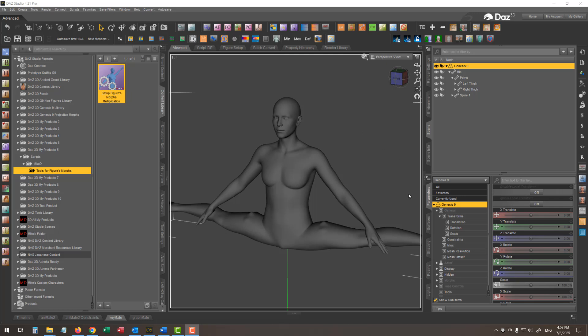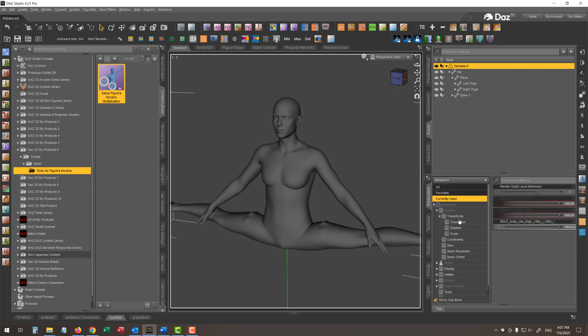Switching to the currently used section, you can see that this corrective morph is active even though my base character is not fired at all. This is a problem.